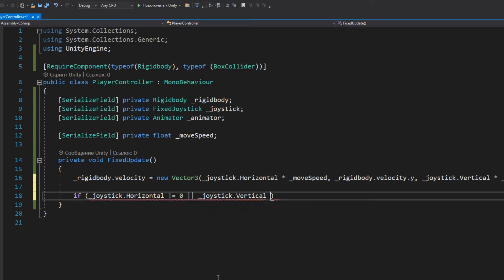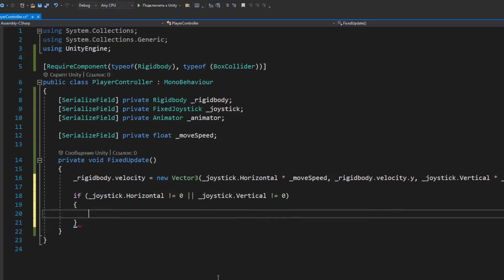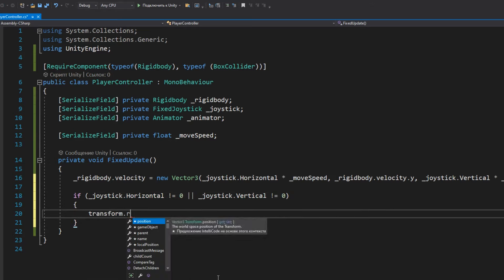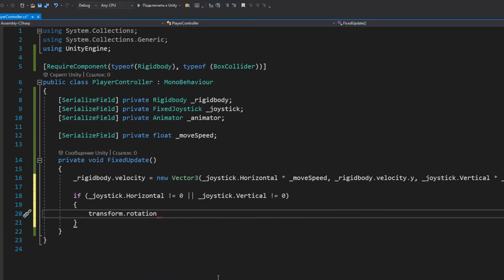To do this, we need to introduce a check to see if the character is moving. We check this with the joystick. If the handle is moved somewhere, it means that the player is moving, and then we simply turn the character in the direction of his movement.